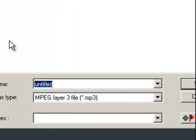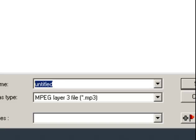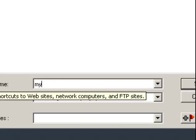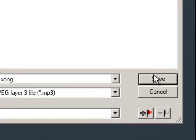Then you give it a name. We'll call it 'my song.' And then hit save.